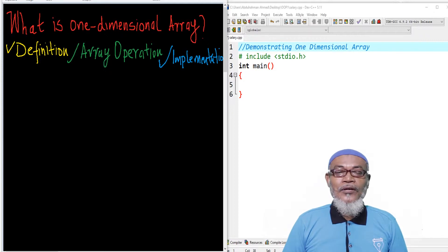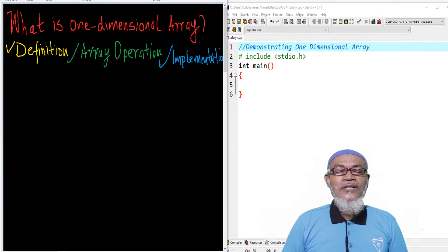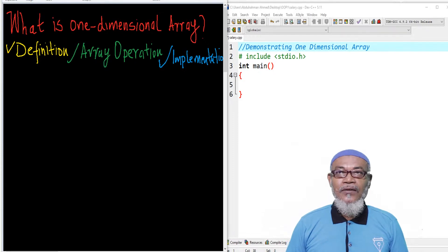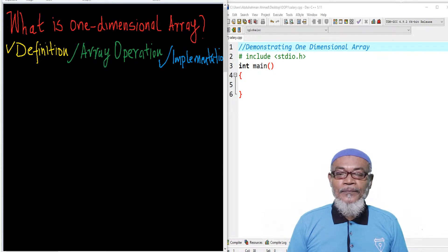Today we are going to talk about what is a one-dimensional array. On that journey, we are going to look at the definition of one-dimensional array, what types of operations exist for one-dimensional array, and finally we are going to implement.